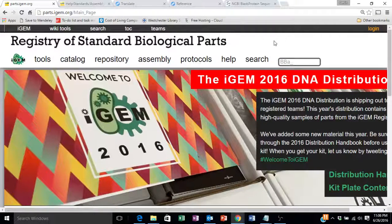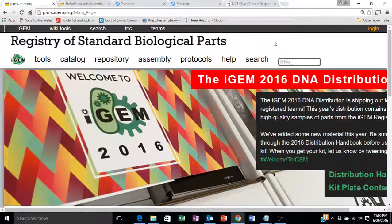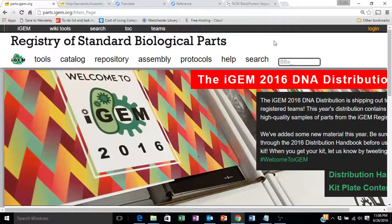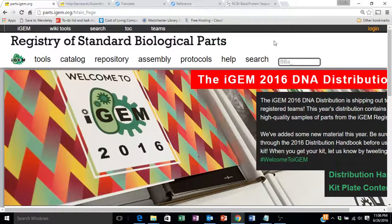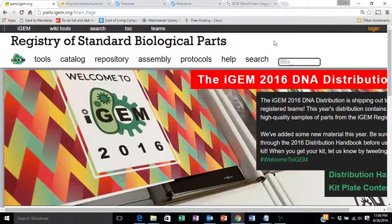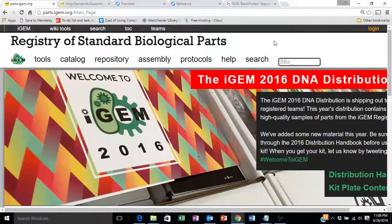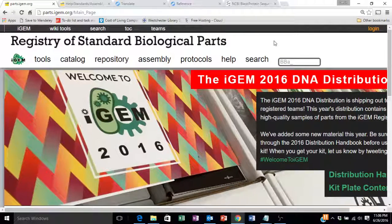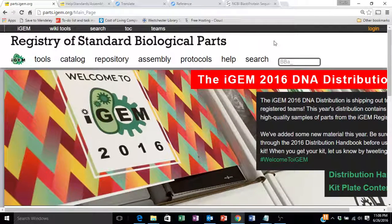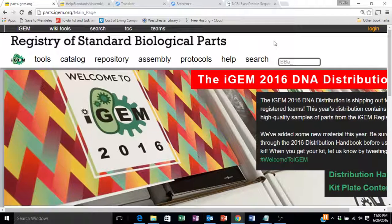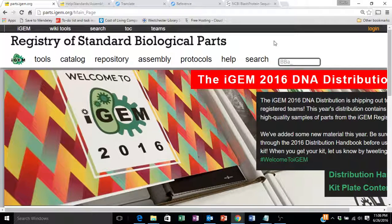Hello and welcome to this video tutorial on how to navigate some of the features found at the Registry of Standard Biological Parts, a key resource for iGEM teams.